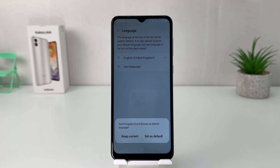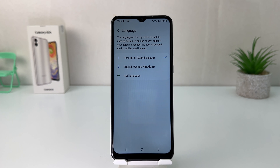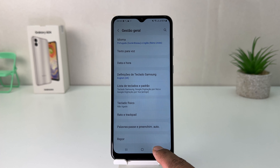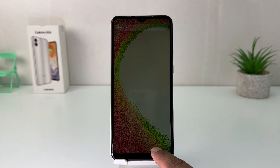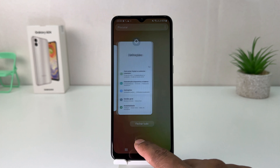It also gives you the option of whether you'd like to set this language as default, so we're going to click Set as Default. Now you can see my phone has completely changed from English to Portuguese.